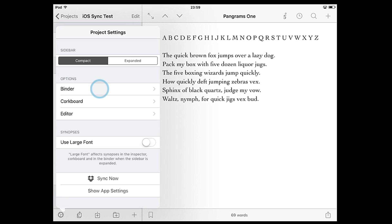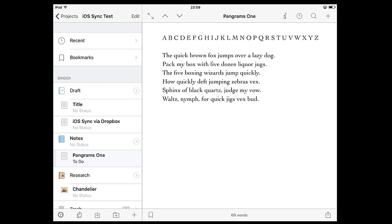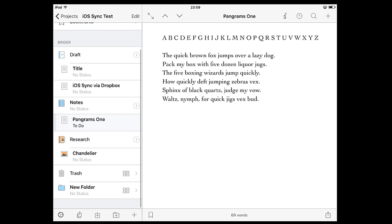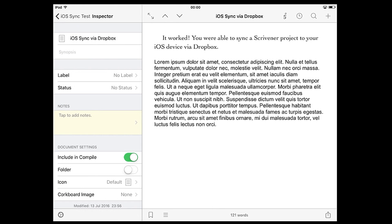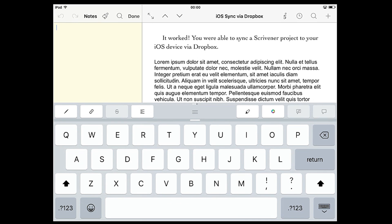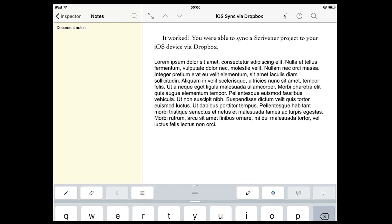To do this tap the settings cog, tap binder, and you'll be able to toggle show labels, tint rows with label colors, and show status. You can also add document notes in the inspector. This is a place to keep any notes related to the document which you don't want included when you compile.